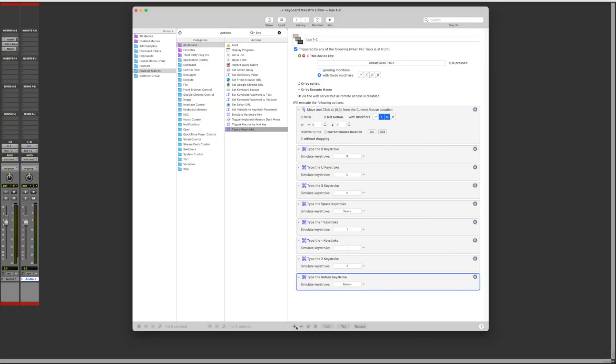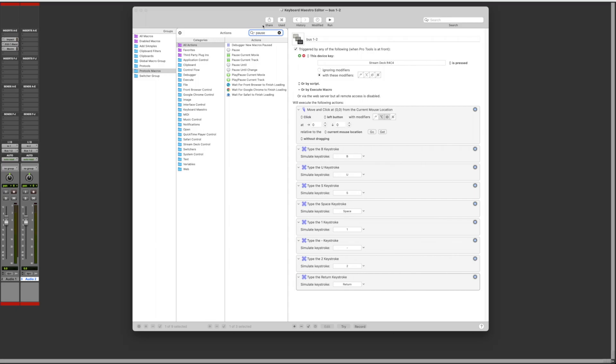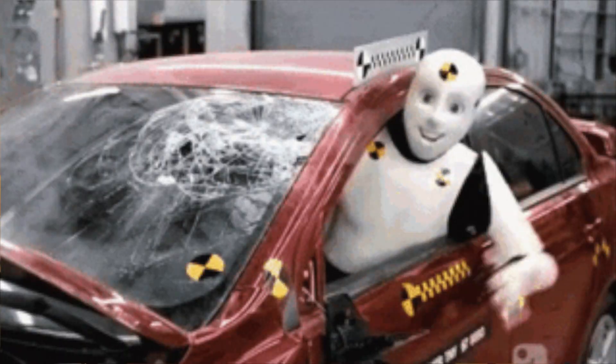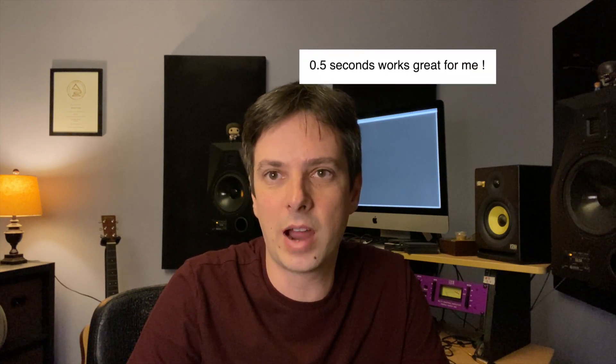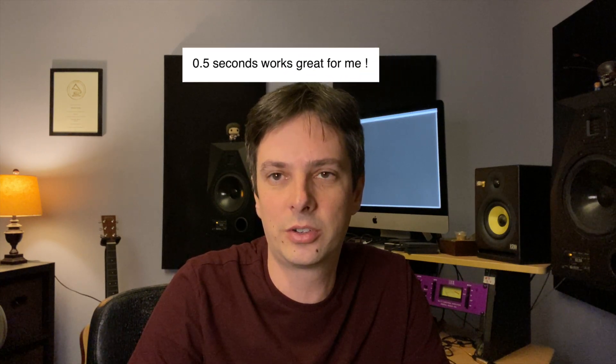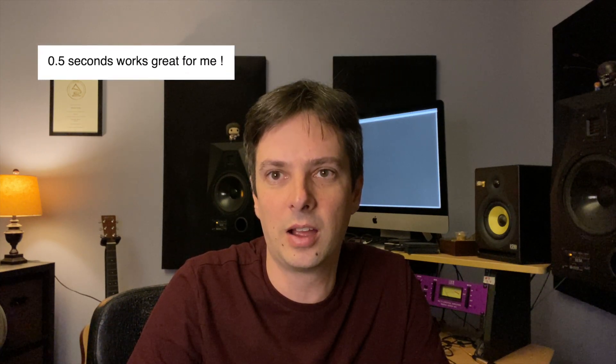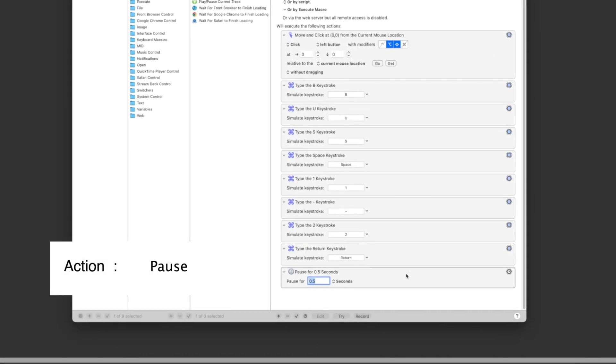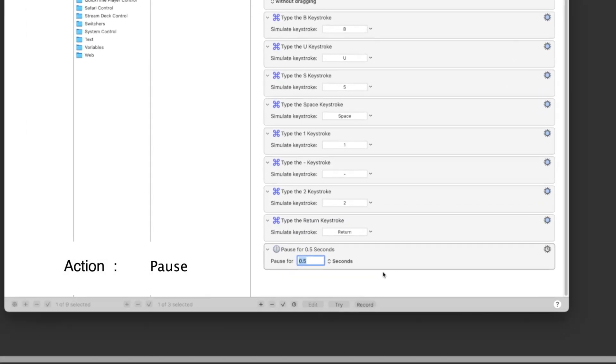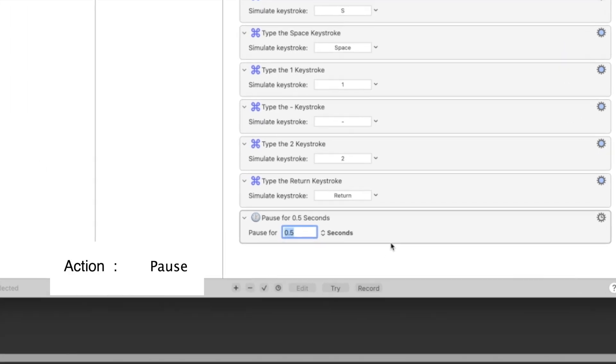Now I'm going to add a small pause before the next action which is opening the color palette. It's a good idea to add some pause sometimes because if things happen too fast, sometimes Pro Tools crashes. Experiment with pause and if your macro crashes when you're trying it, it's possible that you need to add a pause. Add the action pause and set it to 0.5 seconds.